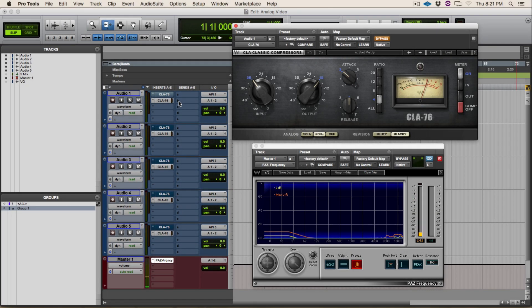Hey guys, Cameron here for Breaking Audio, and today I'd like to talk about the analog feature found on a lot of the Waves plugins.